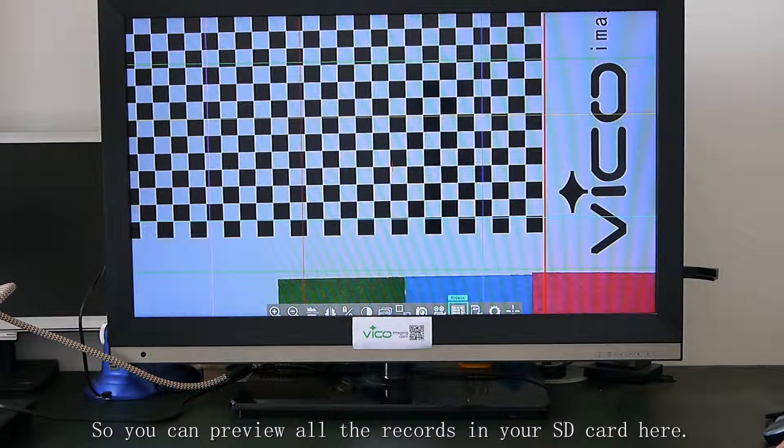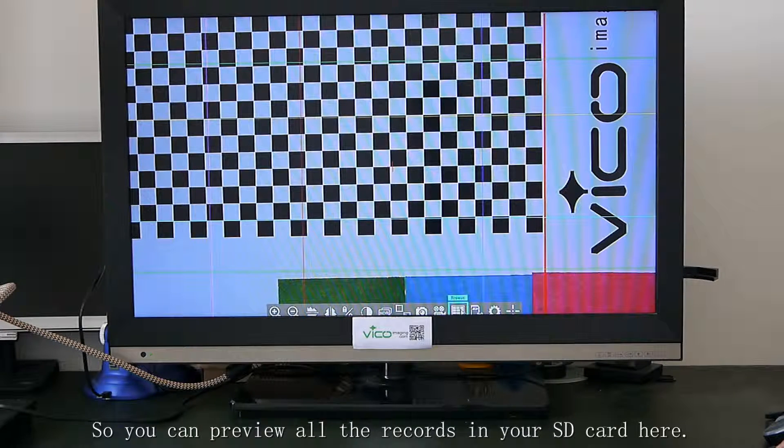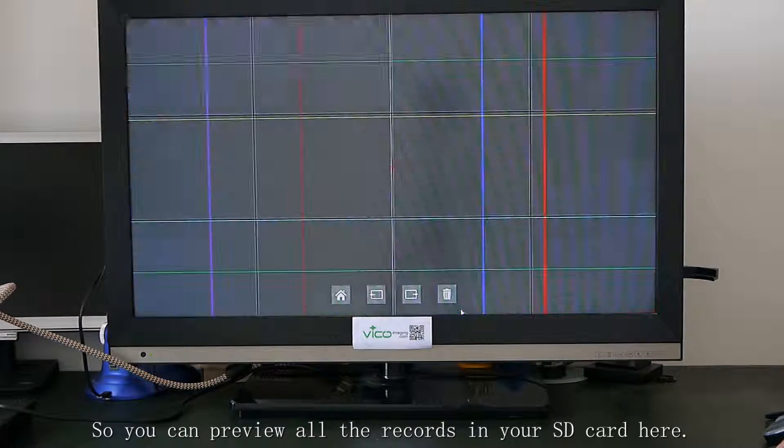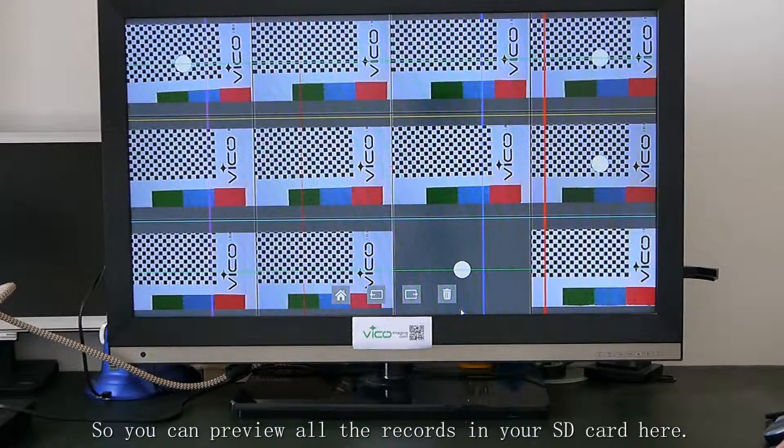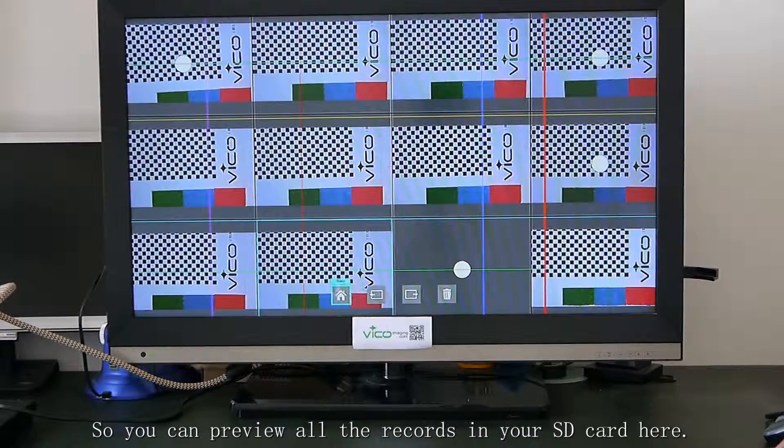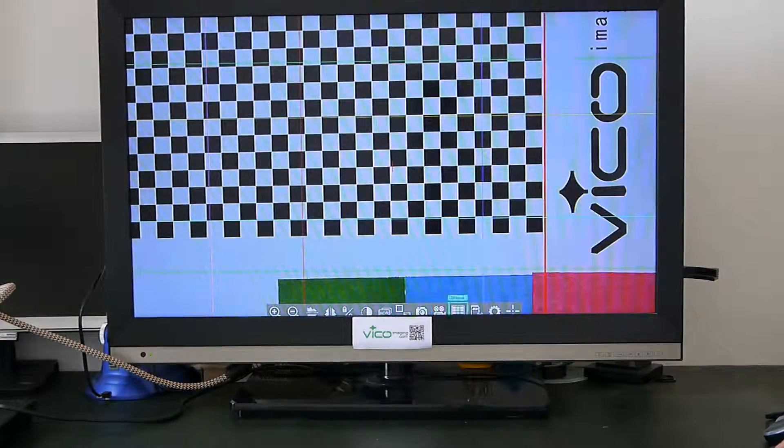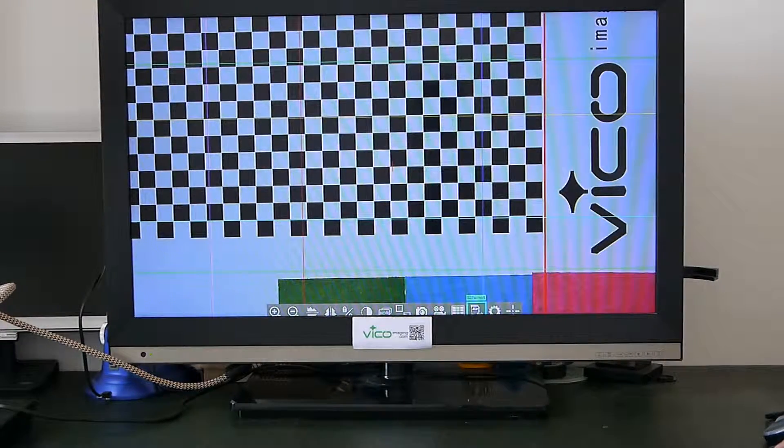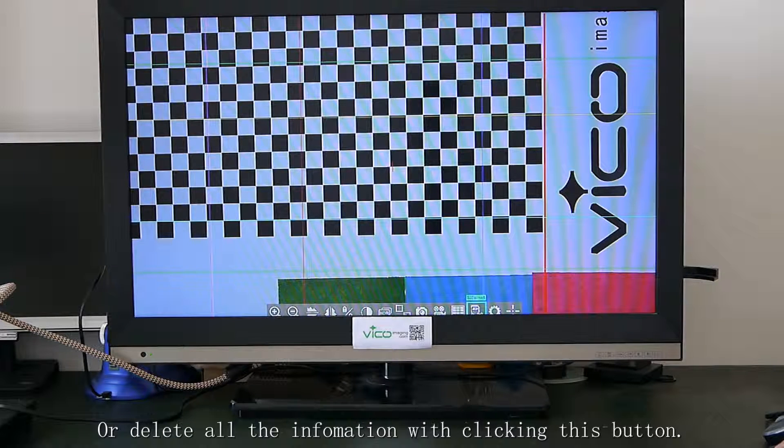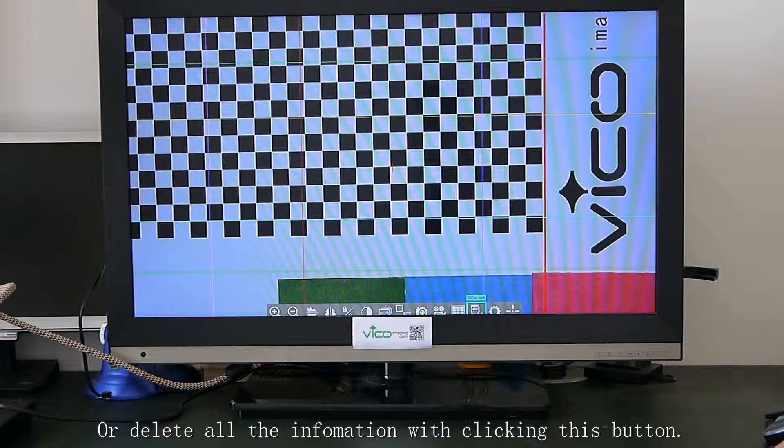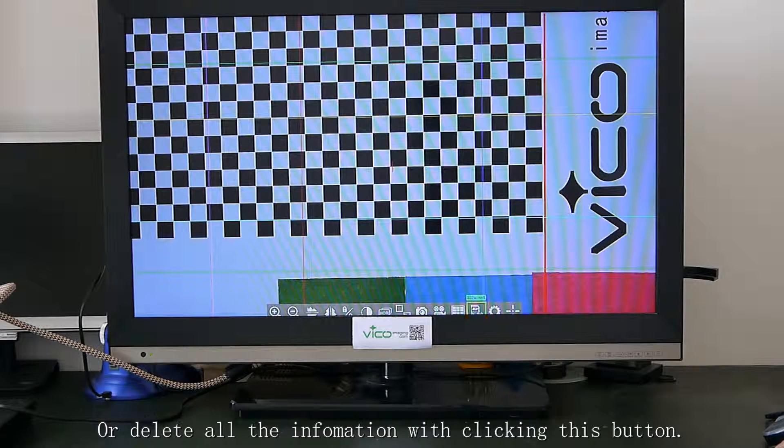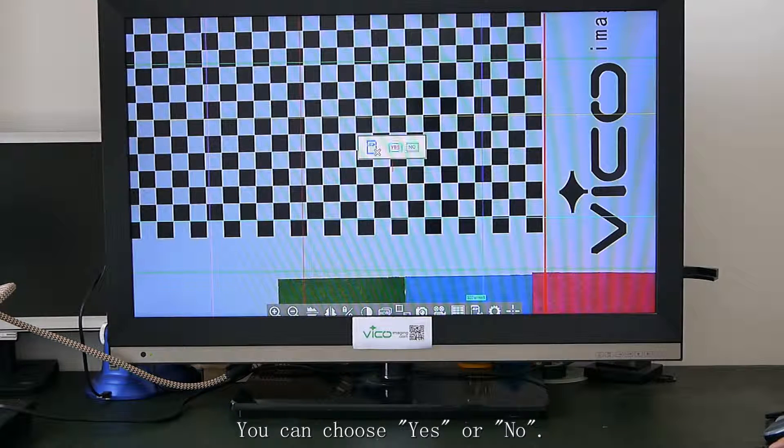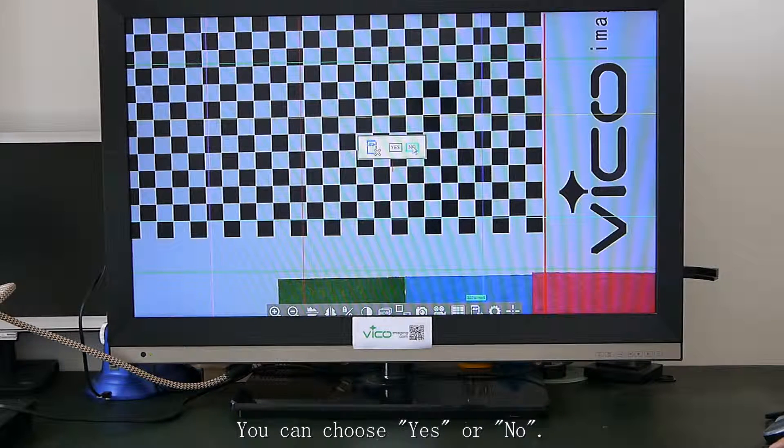So you can preview all the records in the SD card here. If you click this button or delete all the information with clicking this button, you can choose yes or no.